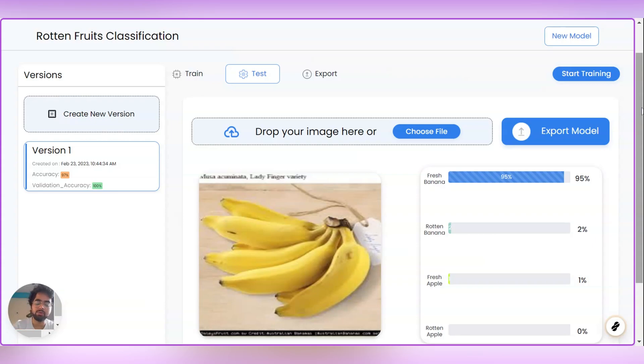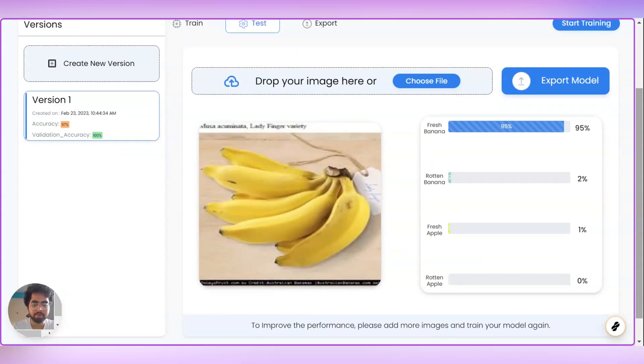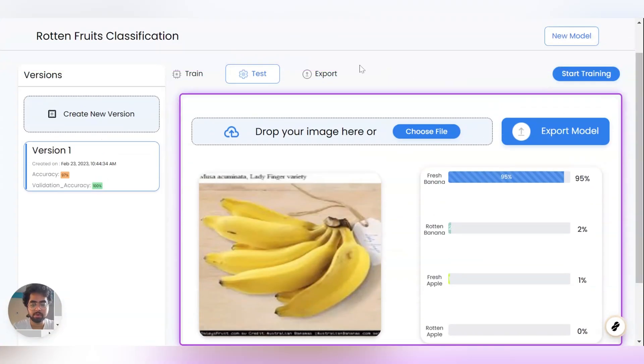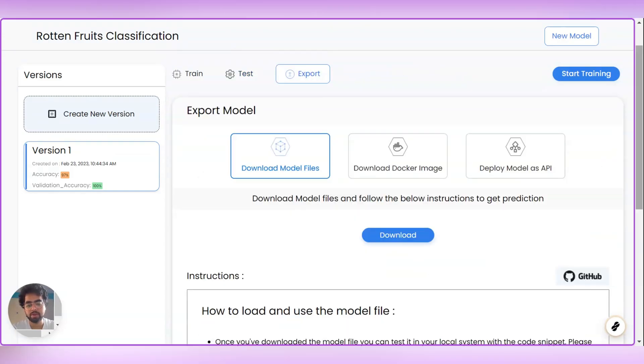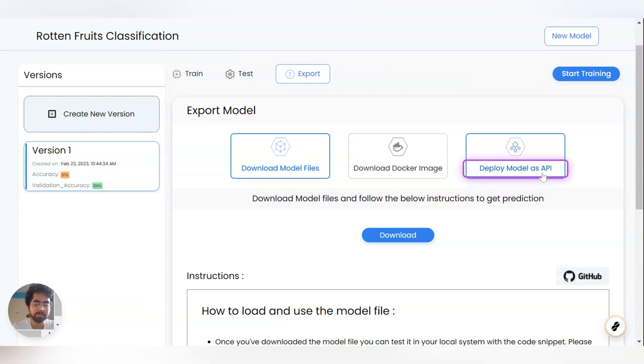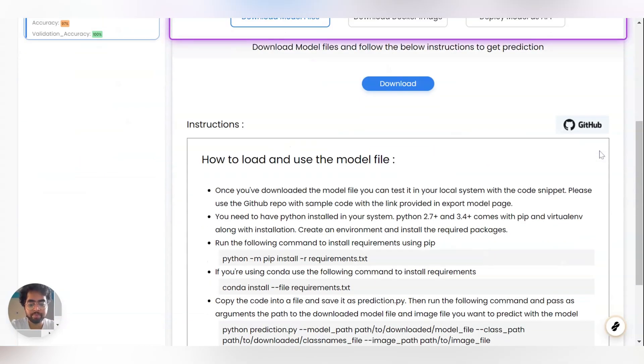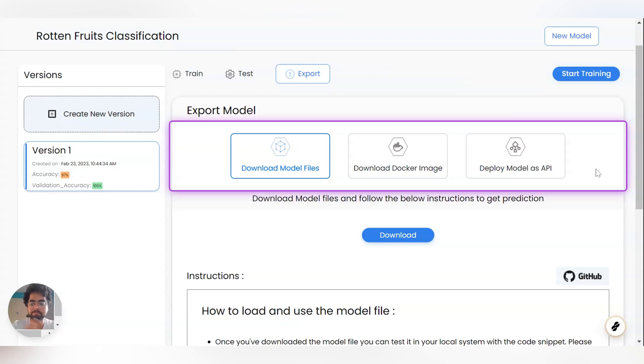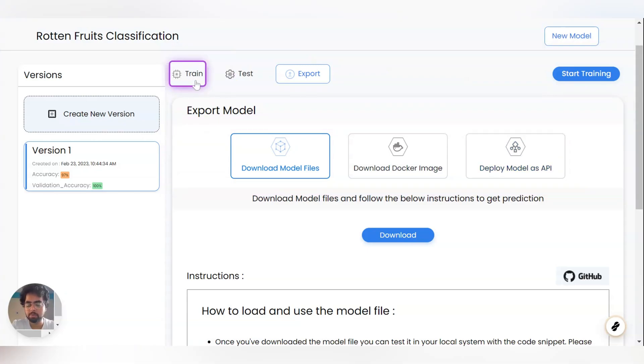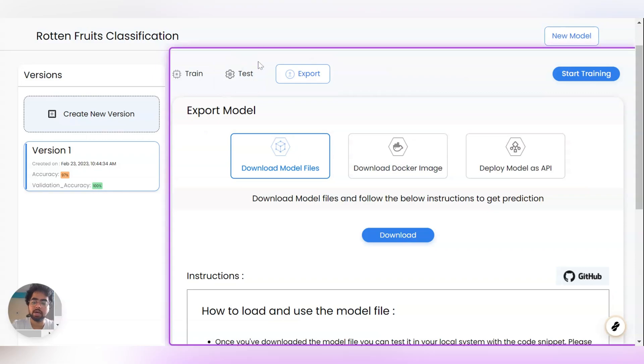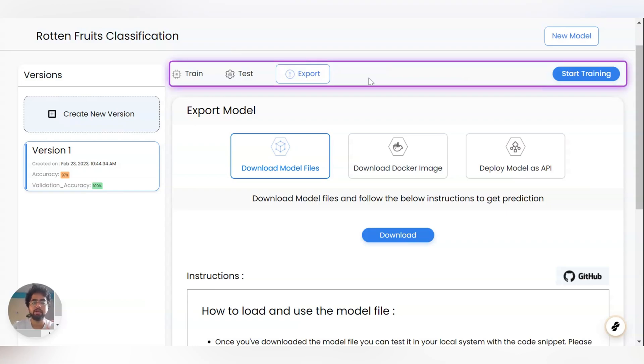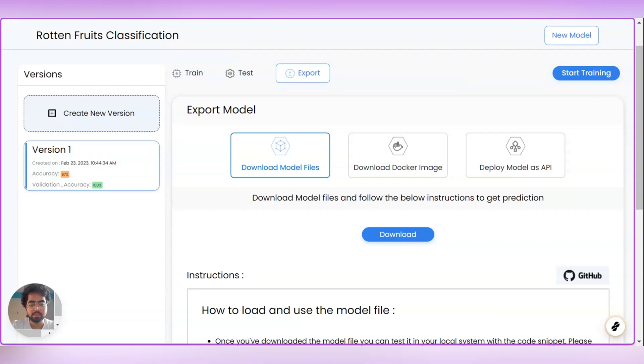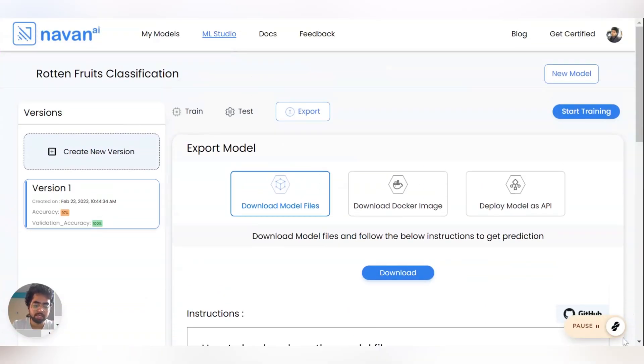So if you want to export this model, just click on export model. We have three options for you, which is download model files, download Docker image and deploy model as API. We also provide API services. So this is how the model creation has took place. We train the model by adding the data and we test the model with some other images. And the final one is exporting the model to integrate with the local environment. Thank you guys. See you with another model next week.